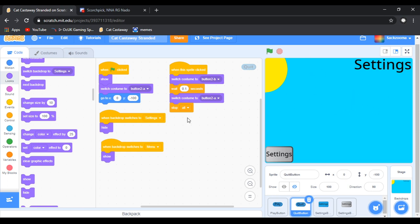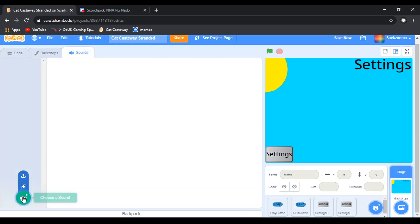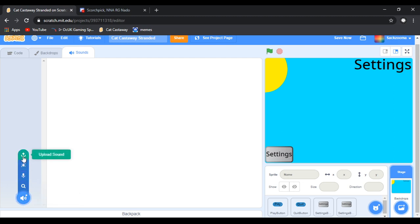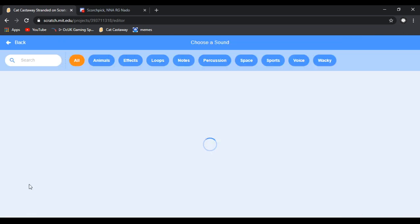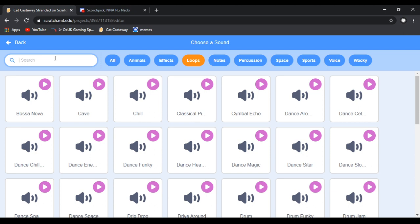The first thing we want to do is make some sounds in the game. We're going to go to backdrop, then go to sounds, delete that sound, and then choose a sound. If you have sounds you can upload them, but we're going to choose a sound and go to loops.